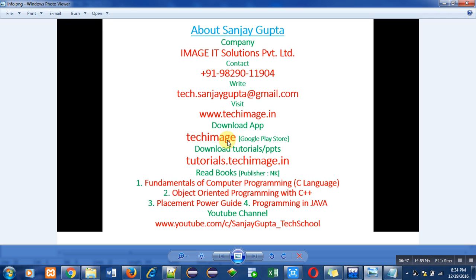This contains materials regarding C, C++, Java, web tech, ethical hacking, etc. You can also download tutorials from tutorials.techimage.in. It is available on my website.